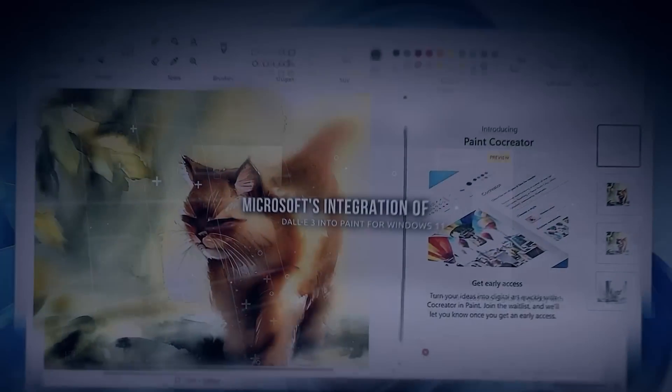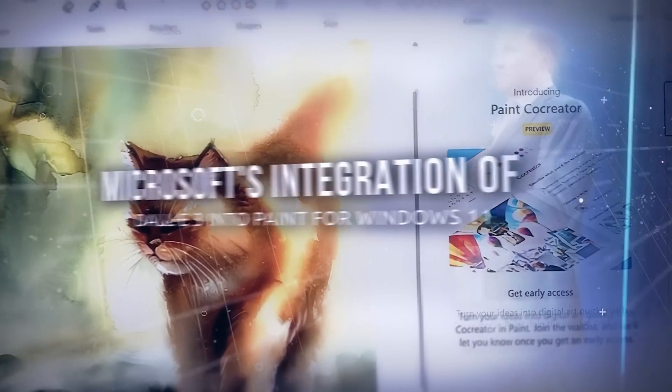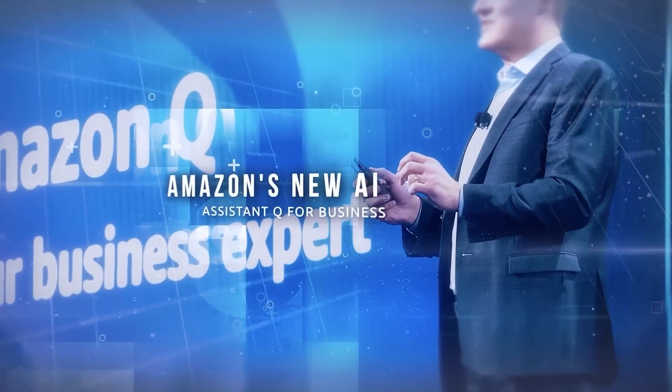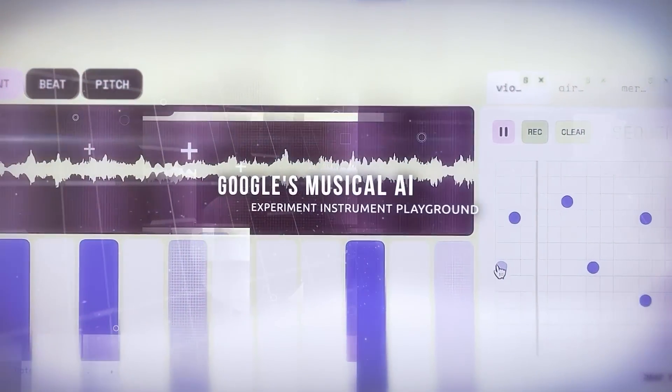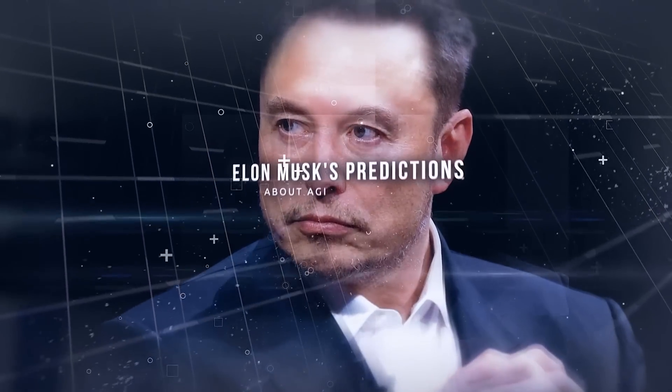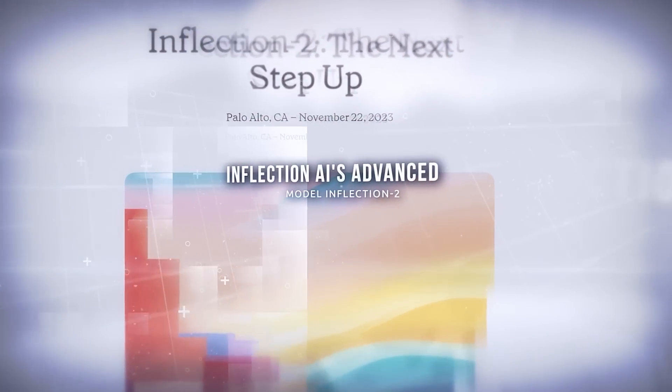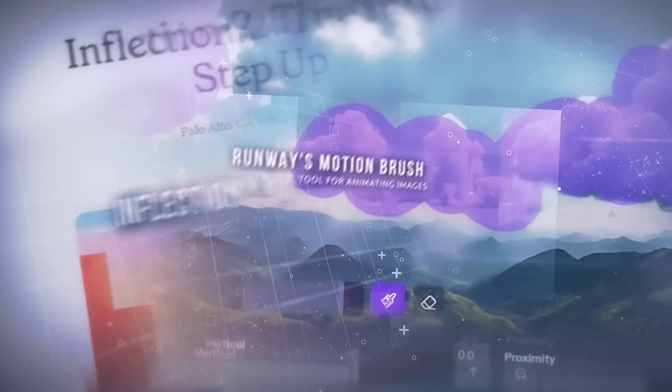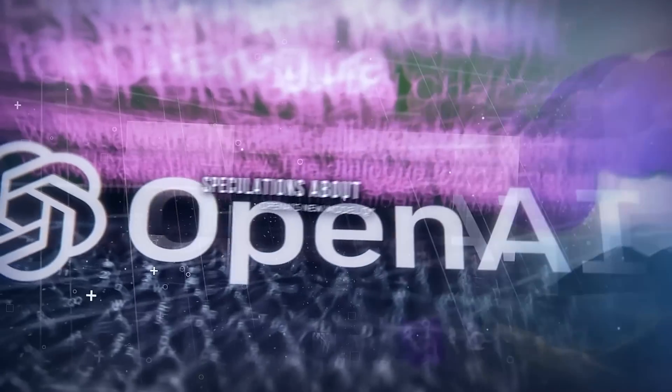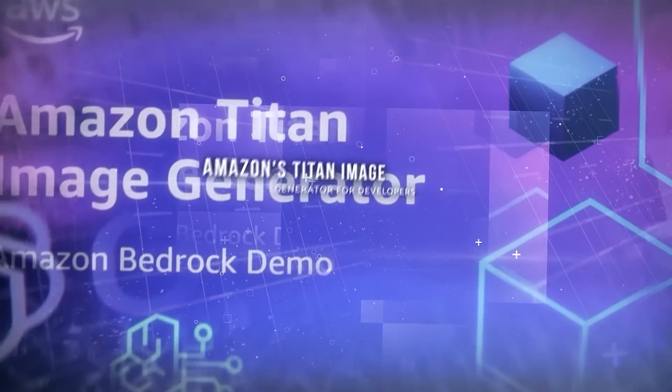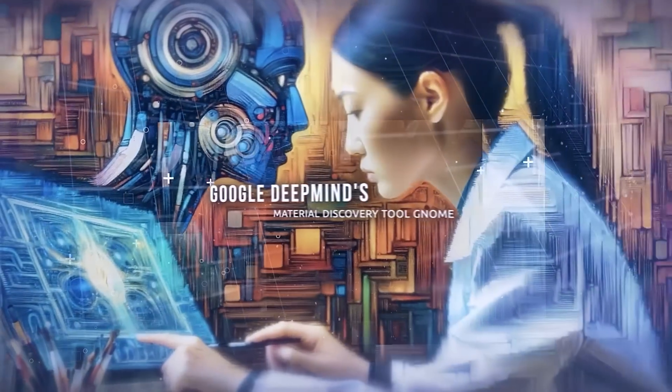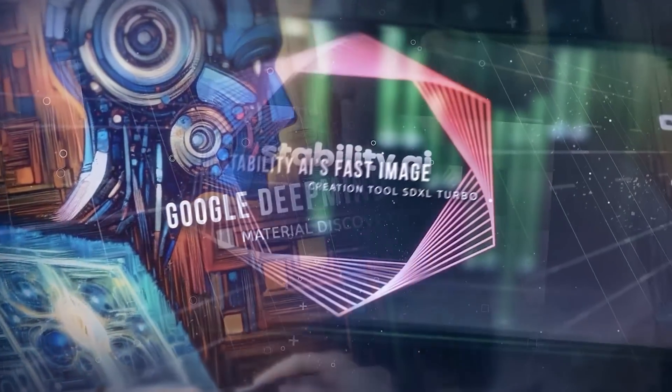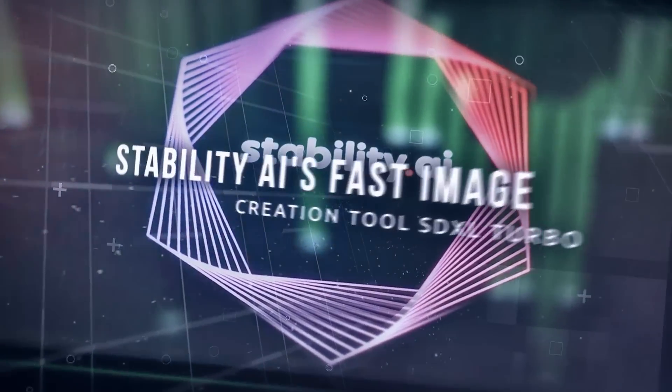We'll explore Microsoft's integration of DALI 3 into Paint for Windows 11, Amazon's new AI assistant Q for business, Google's musical AI experiment Instrument Playground, Elon Musk's predictions about AGI, Inflection AI's advanced model Inflection 2, Runway's motion brush tool for animating images, speculations about OpenAI's new model QSTAR, Amazon's Titan image generator for developers, Google DeepMind's material discovery tool GNOME, and Stability AI's fast image creation tool SDXL Turbo.